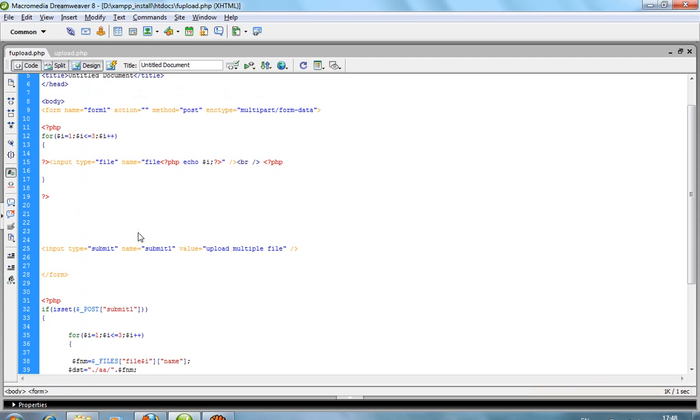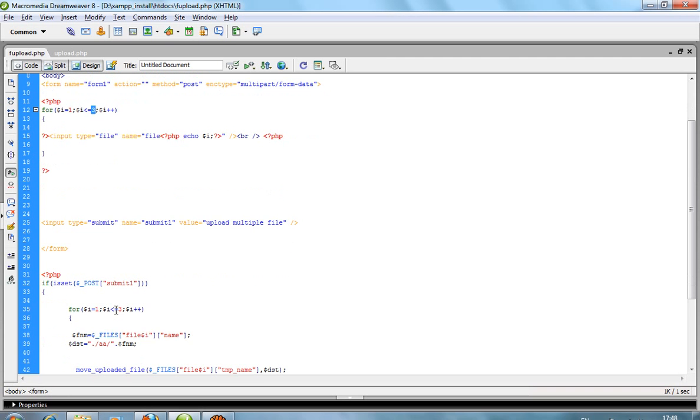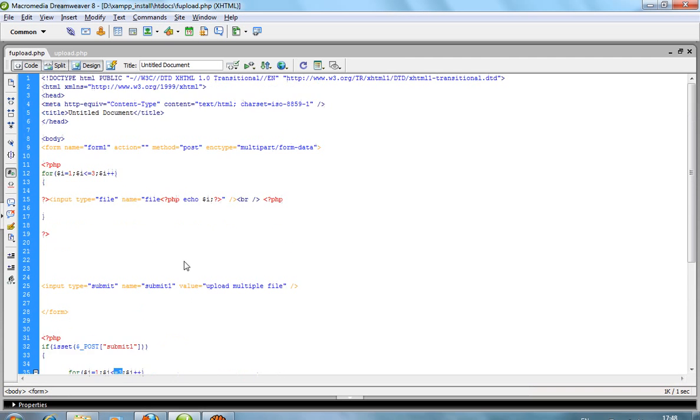If I want to upload five files at a time, then require five here. This is most important: if you forget to write the ENC type, then your files cannot be uploaded. Thank you.